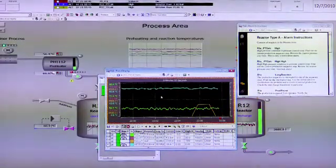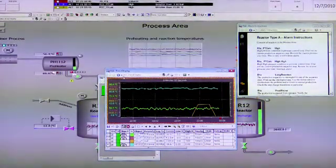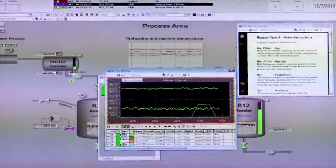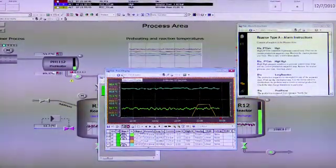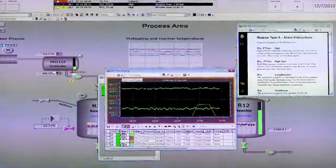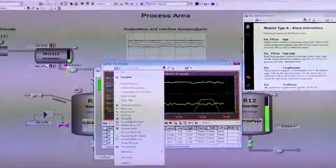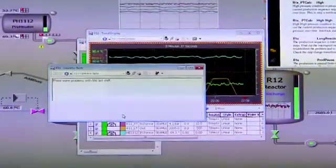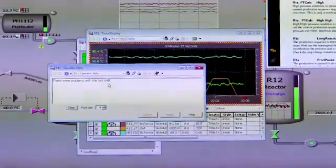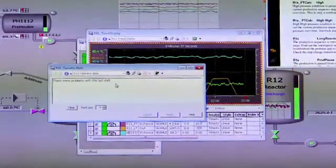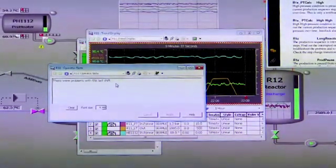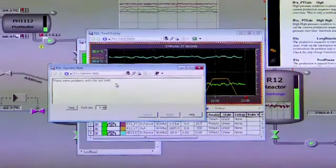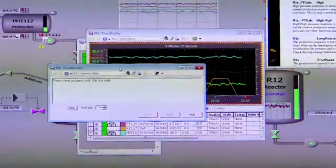Another feature is called operator notes. Operator notes are where different shifts or different personnel can make notes for other operators that are coming on. By selecting the operator note, we can see if there's any problems in the last shift or previous day that might help us in our decision making.